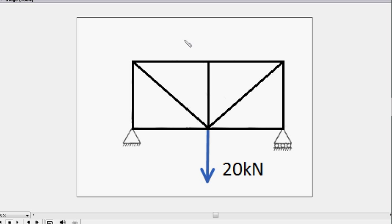So let's start off by analyzing some standard looking truss like this. Let's say it's got a fixed support just here and a roller support just here, an external force of 20 kilonewtons.